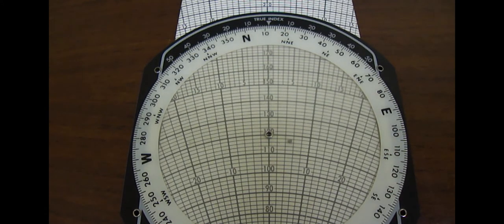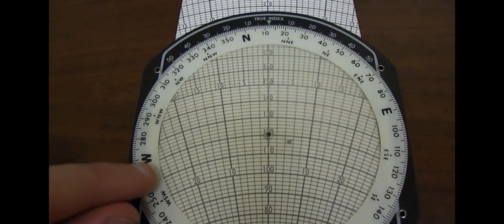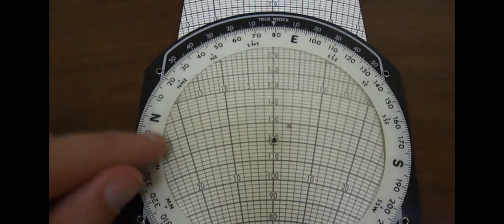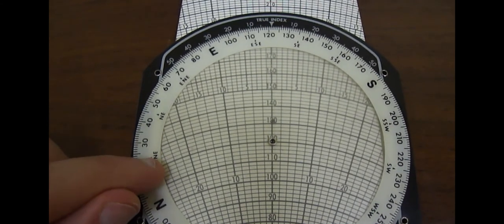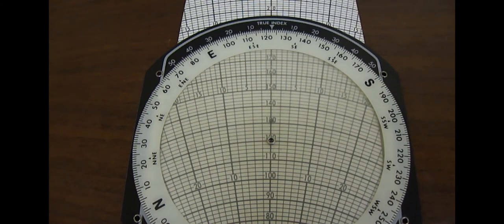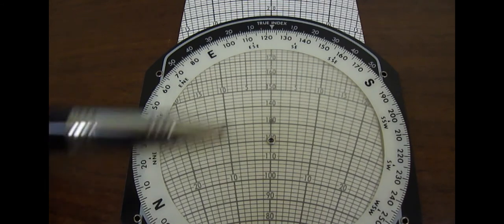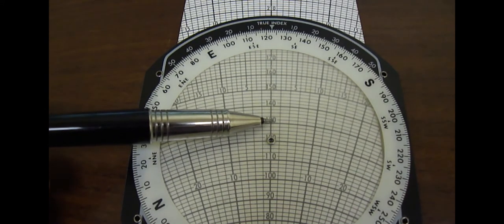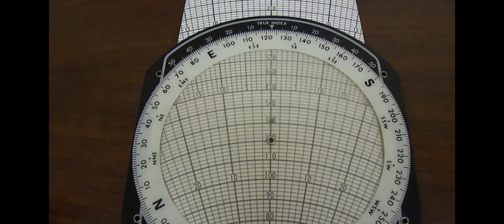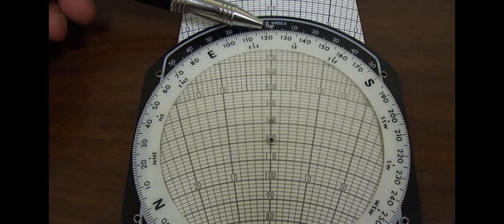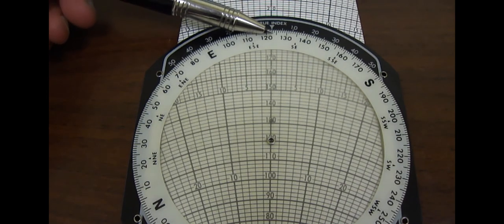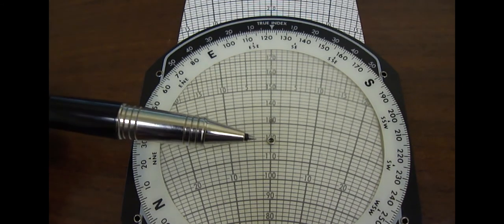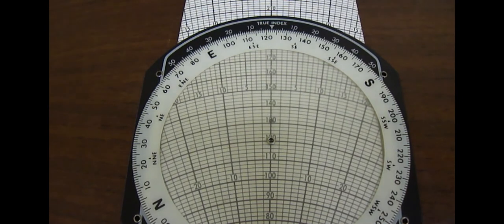Next, all we have to do is rotate the card until the dot lines up with the center line. Now that we have it lined up with the center line, we can read the magnitude of the wind velocity by noting that it's 10, 11 units up from the grommet, and the angle of the wind is given by the true index, which is 123 degrees. So the winds are 11 knots at 123 degrees, and it's that simple.